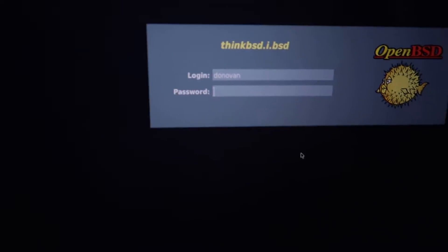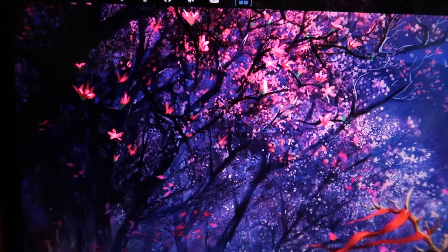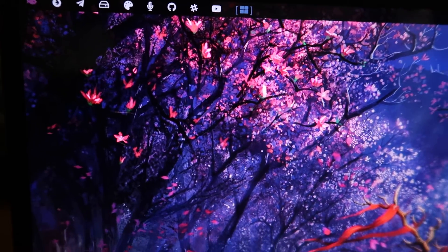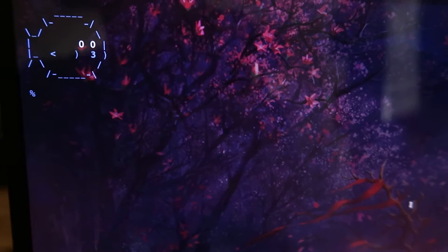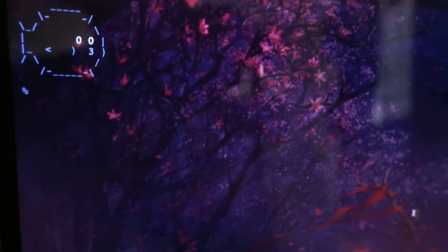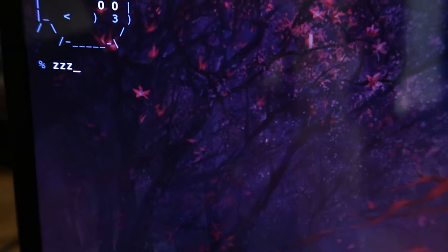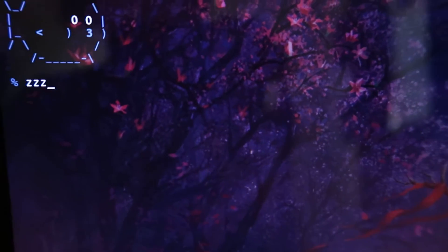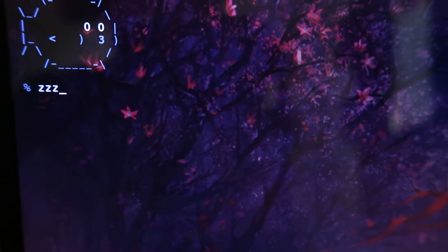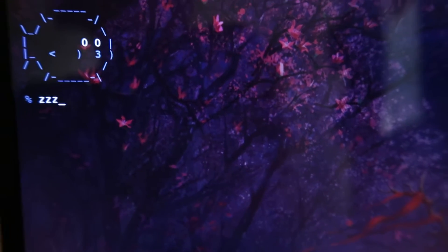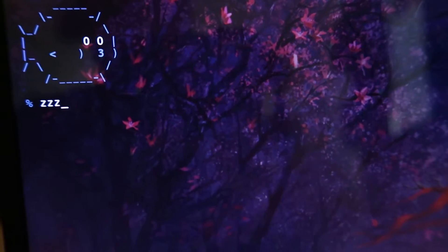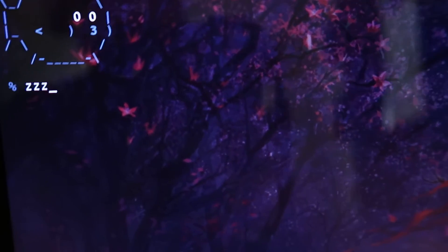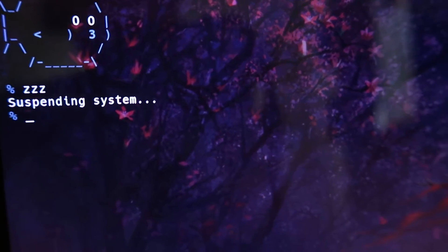With sleep on OpenBSD you can either close the lid obviously, or you can just run this command here. ZZZZ capitalized will put it into hibernation, I haven't tested that with this, but lowercase ZZZ is sleep state. So I'll just run that now.